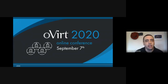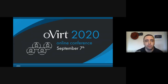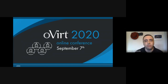2020 has been a challenging year for everyone, and I appreciate you found the time to join us today in this virtual event. I'm personally missing the human interaction I was used to in our previous conferences, but I hope we managed to provide you and us a good enough space to meet and exchange information and stories around oVirt.